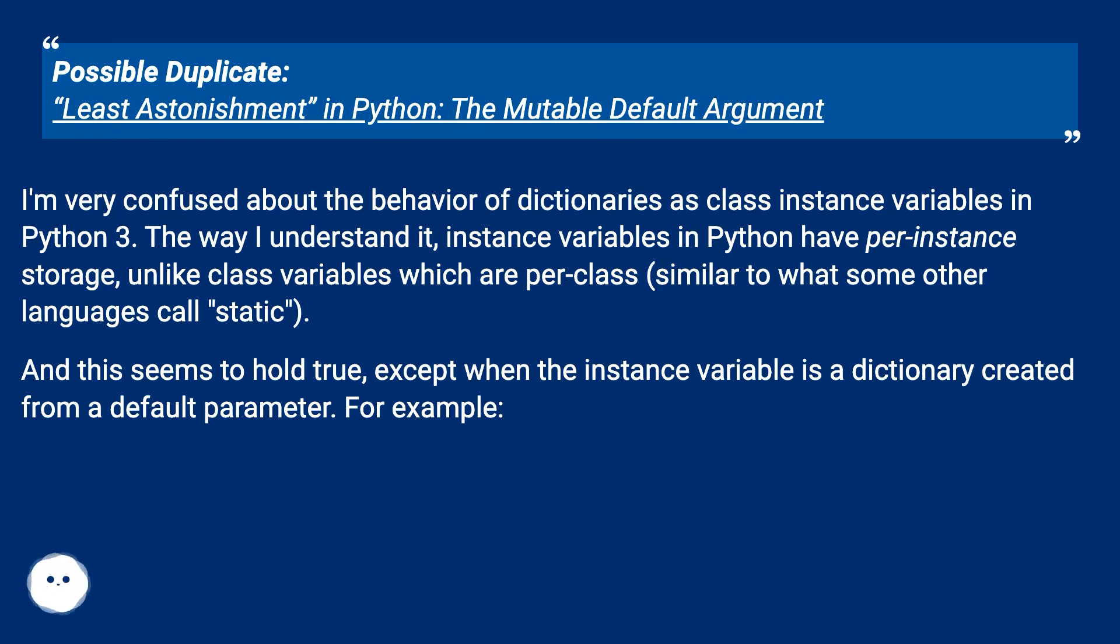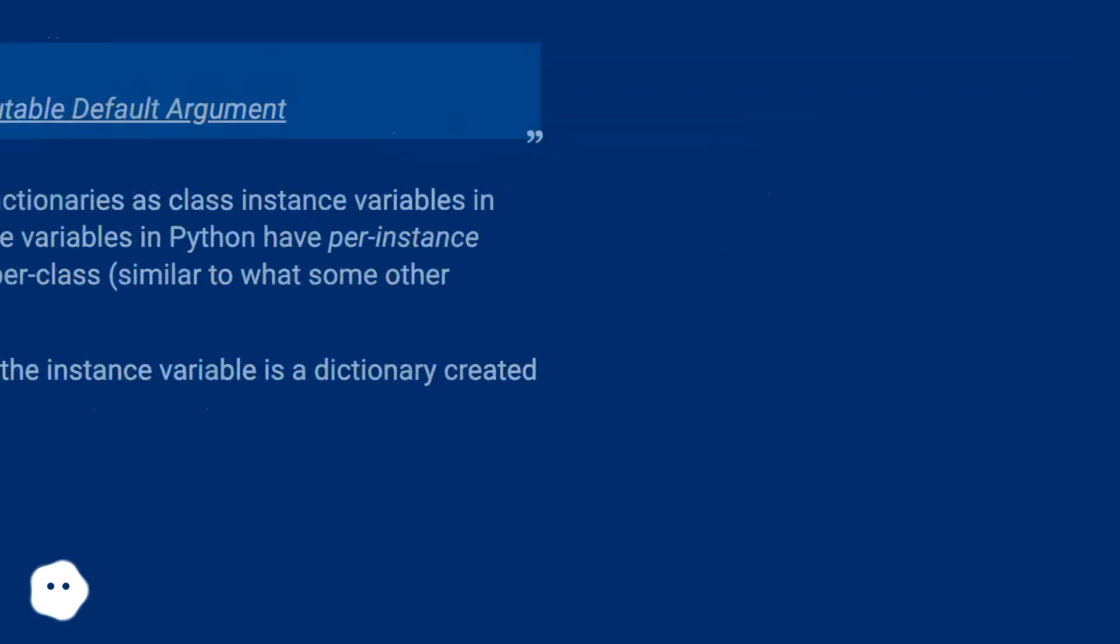And this seems to hold true, except when the instance variable is a dictionary created from a default parameter. For example: